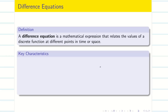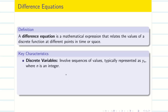A difference equation is a mathematical expression that relates the value of a discrete function at different points in time or space. It involves a sequence of values typically represented by y(n), where n is an integer.